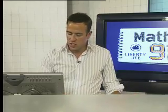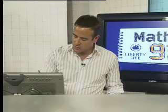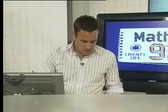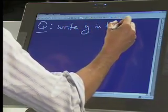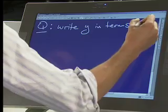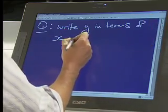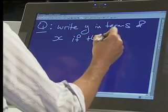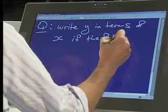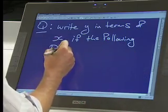So just correct me if I've got the question wrong. From what I understand, the question is as follows. Find Y in terms of X, if the following points are collinear.